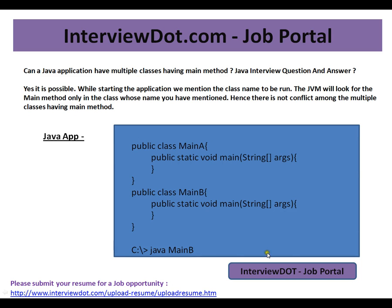For example, consider a Java application. Within the application, I have multiple classes — class MainA and class MainB. Inside both MainA and MainB, I have public static void main. So that means multiple classes are having multiple main methods, and there is no problem with this.